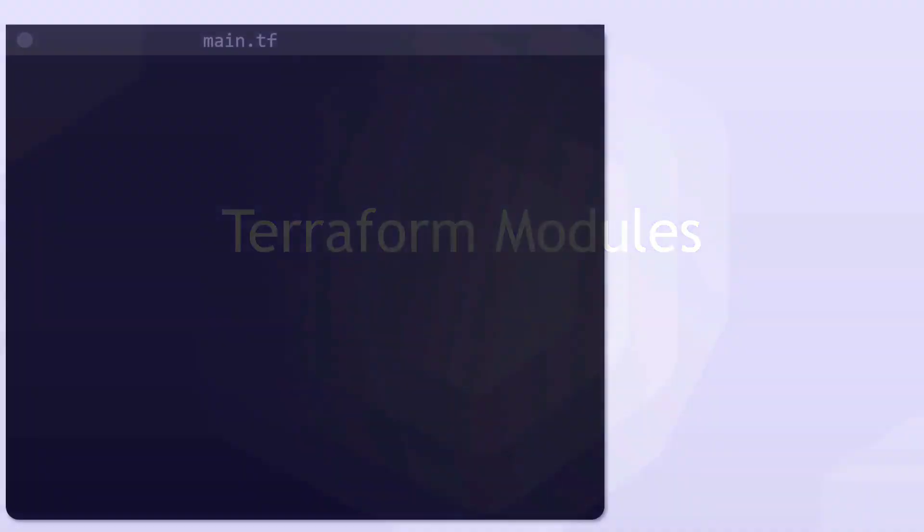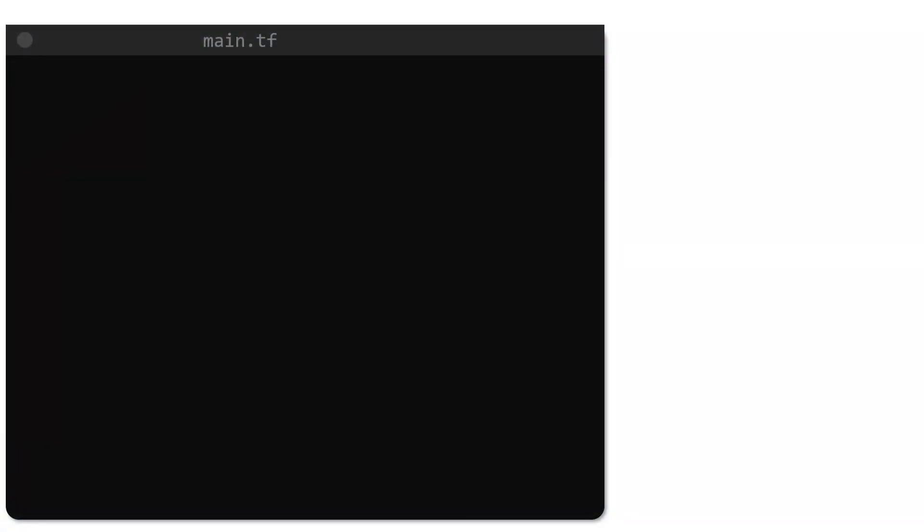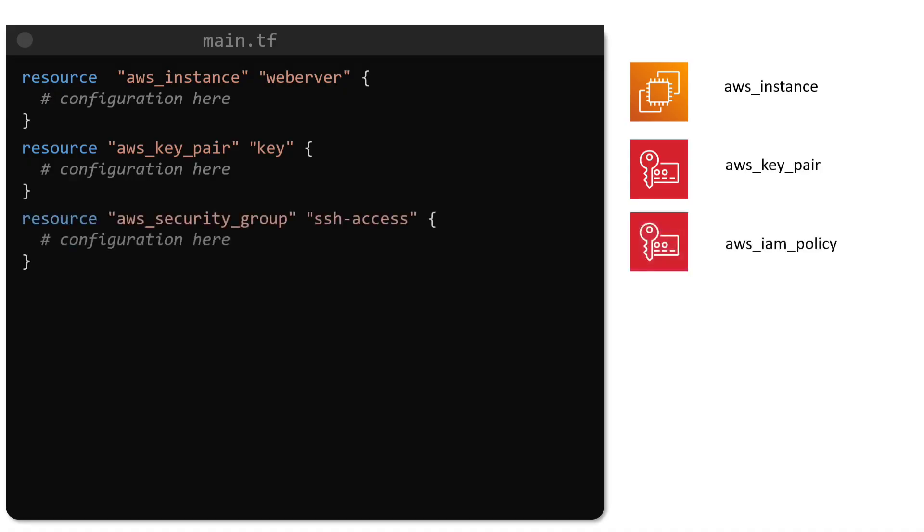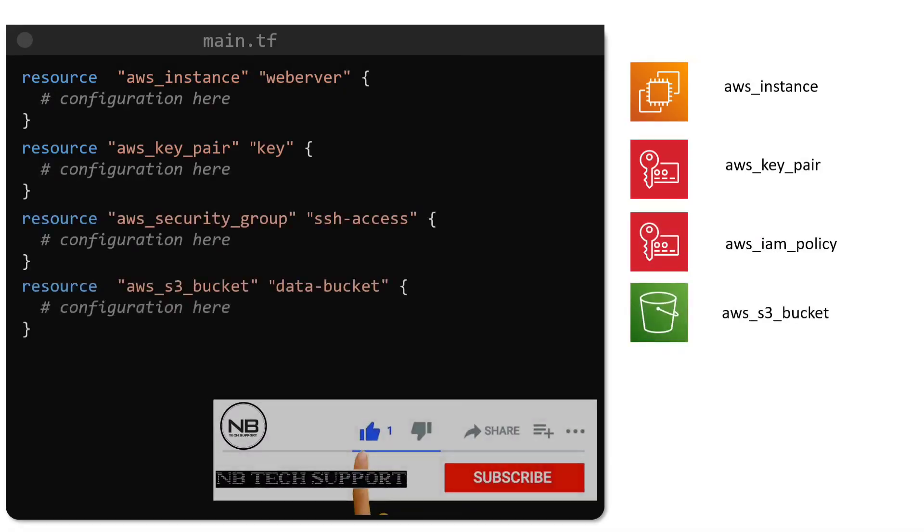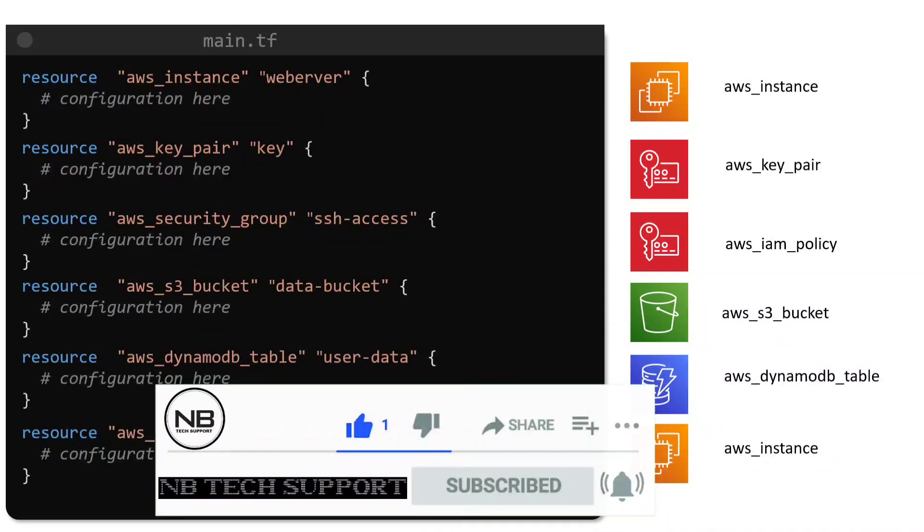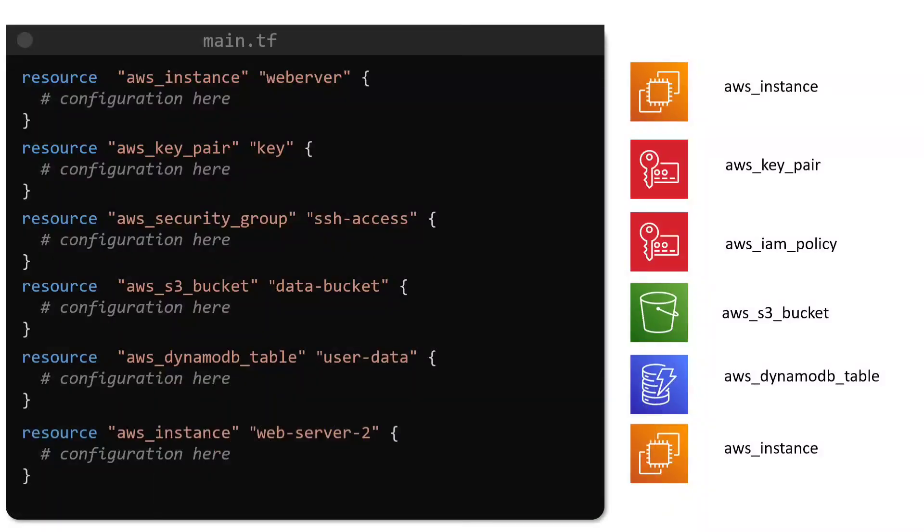While progressing through the course, you would have noticed that our Terraform configuration files have become increasingly long. We started off with resources such as the local file and random pet, but since the beginning of the AWS section, we have been deploying IAM roles, policies, S3 buckets, DynamoDB tables, and EC2 instances to name a few.